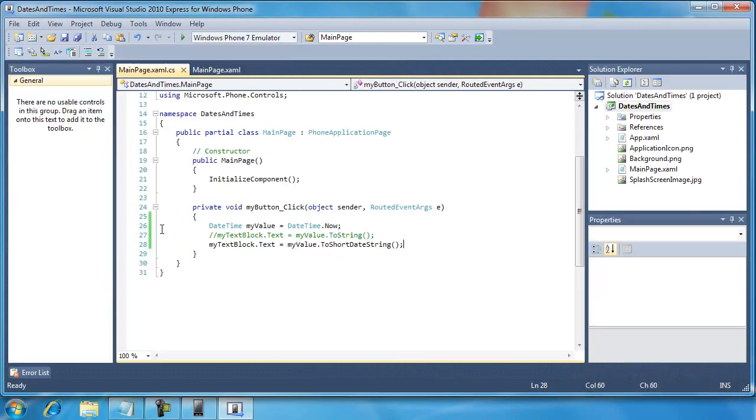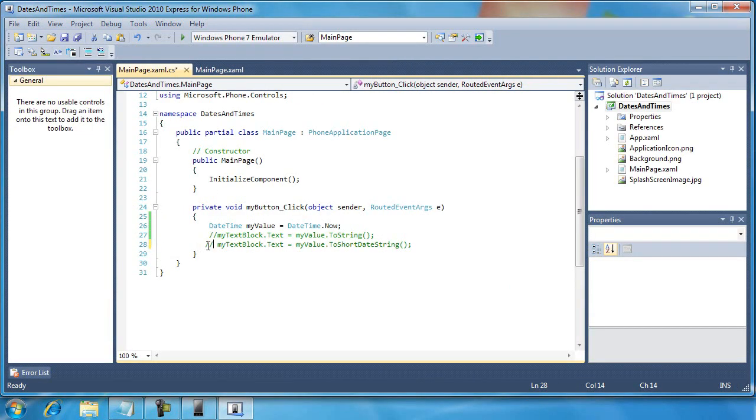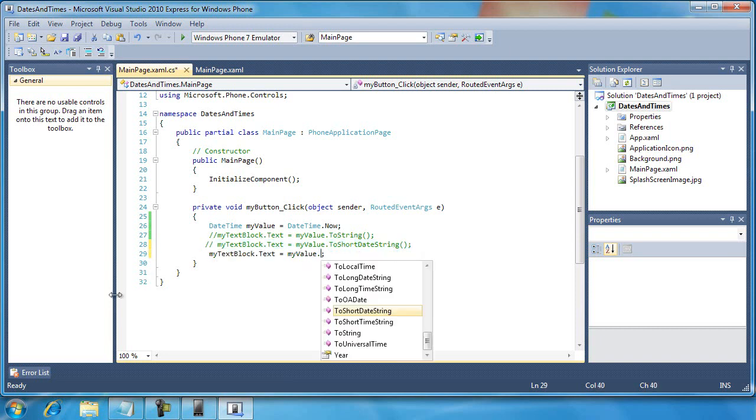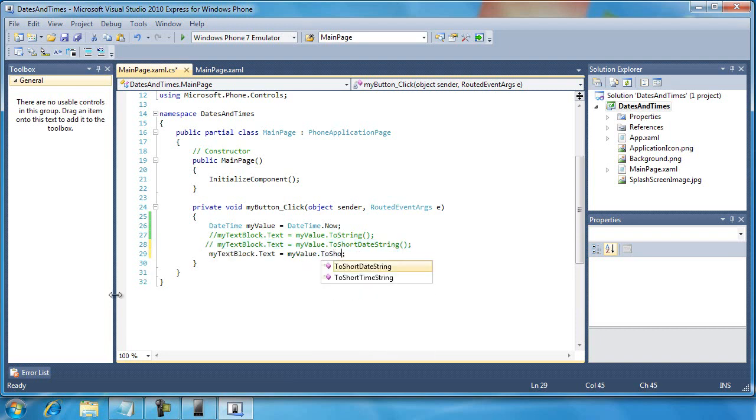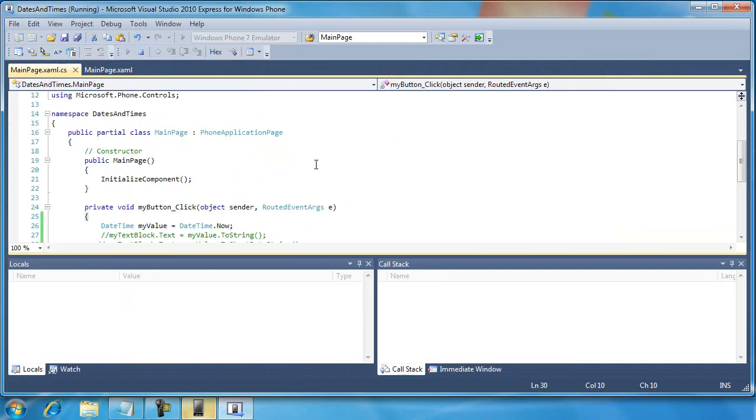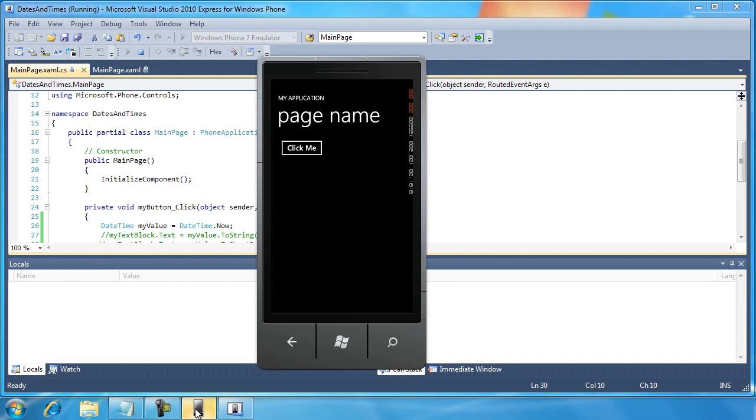What if I wanted to only represent the time, the current time of day, instead of the date? Well, I can use a different method, ToShortTimeString. And so let's run that. And I'm going to click the ClickMe button, and you can see I can just represent 2:03 in the afternoon.